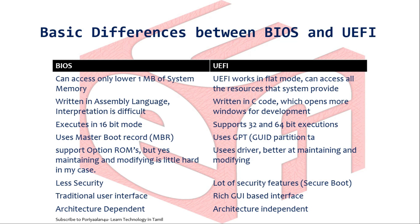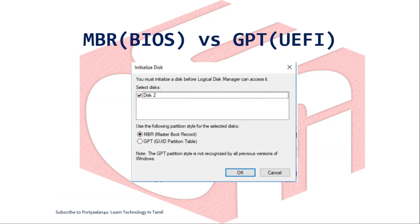Now we will see the difference between MBR and GPT. MBR stands for Master Boot Record. GPT stands for the GUID Partition Table. GPT is the partitioning scheme used by EFI. Its importance relates to how the system finds and boots existing data when the OS is installed.